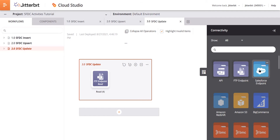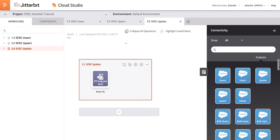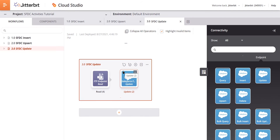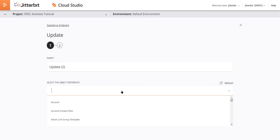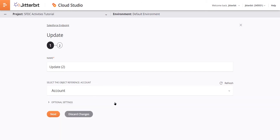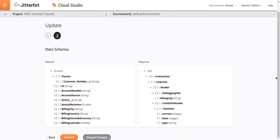Now we want to come over to the Salesforce endpoint. If we click into that you can see a lot of different options on the right hand side. Remember we're doing an update, so we'll come over to the update option, click drag, and then drop it over to the operation. Double click into this to configure the activity. Next we need to select the object we're referencing, which is the account object, and click next. We see the data schemas — both request and response — and then click finish.